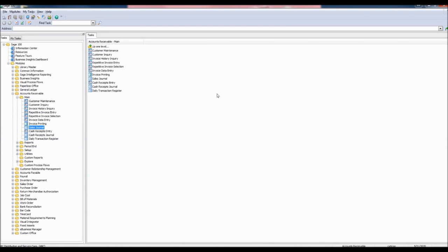Our adjustment has been updated. Check your work by going to the main folder and selecting Customer Inquiry.